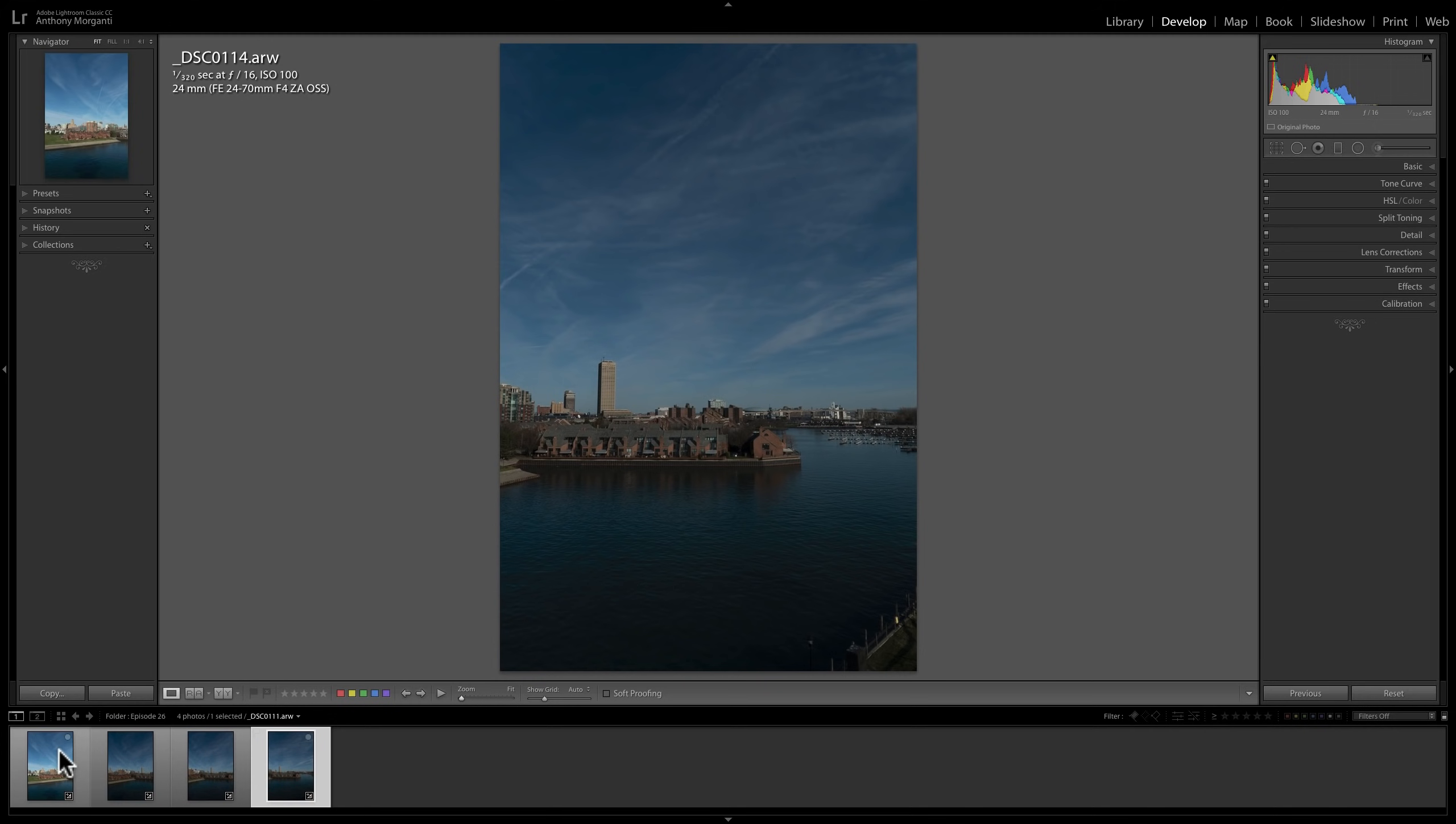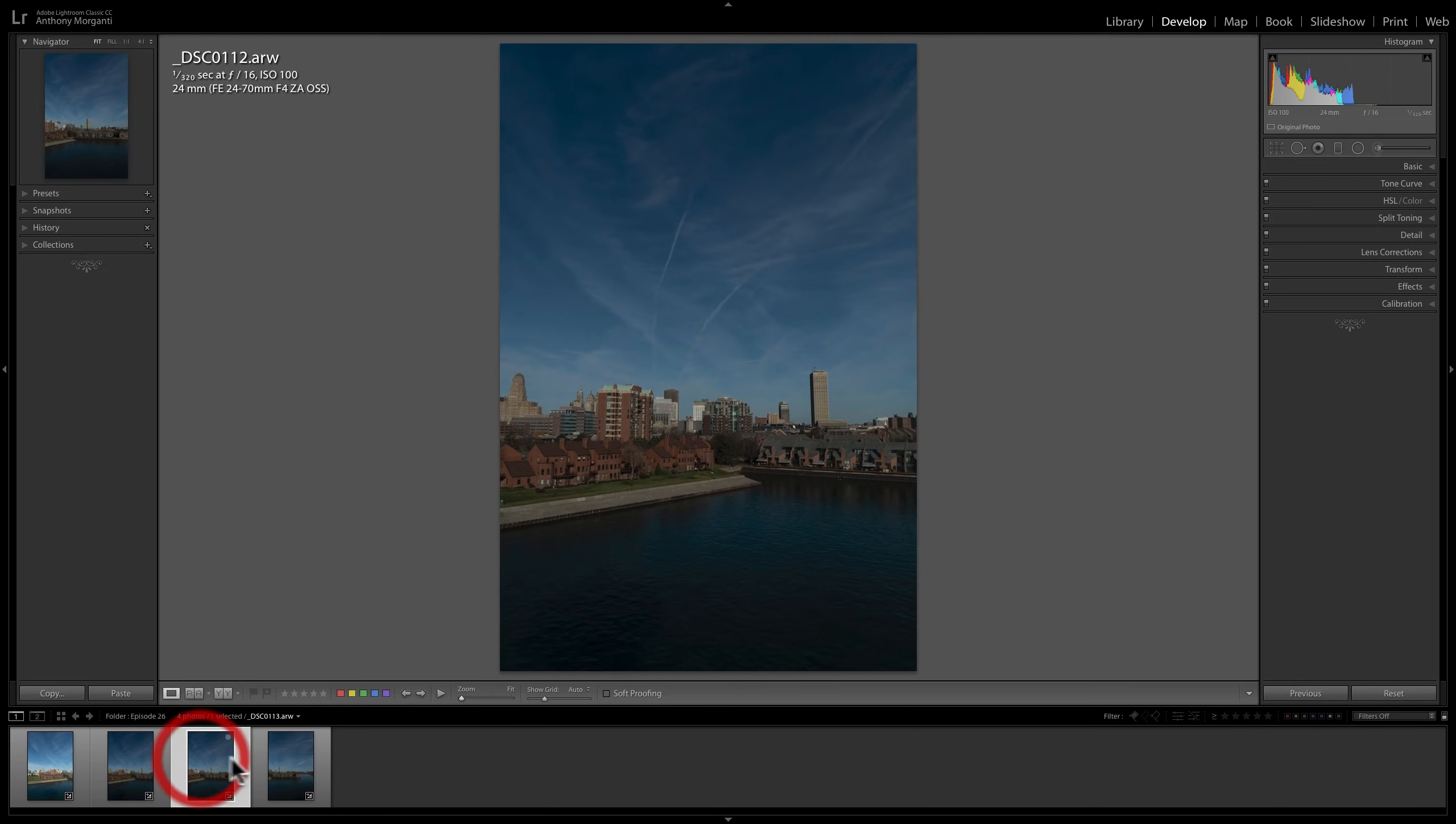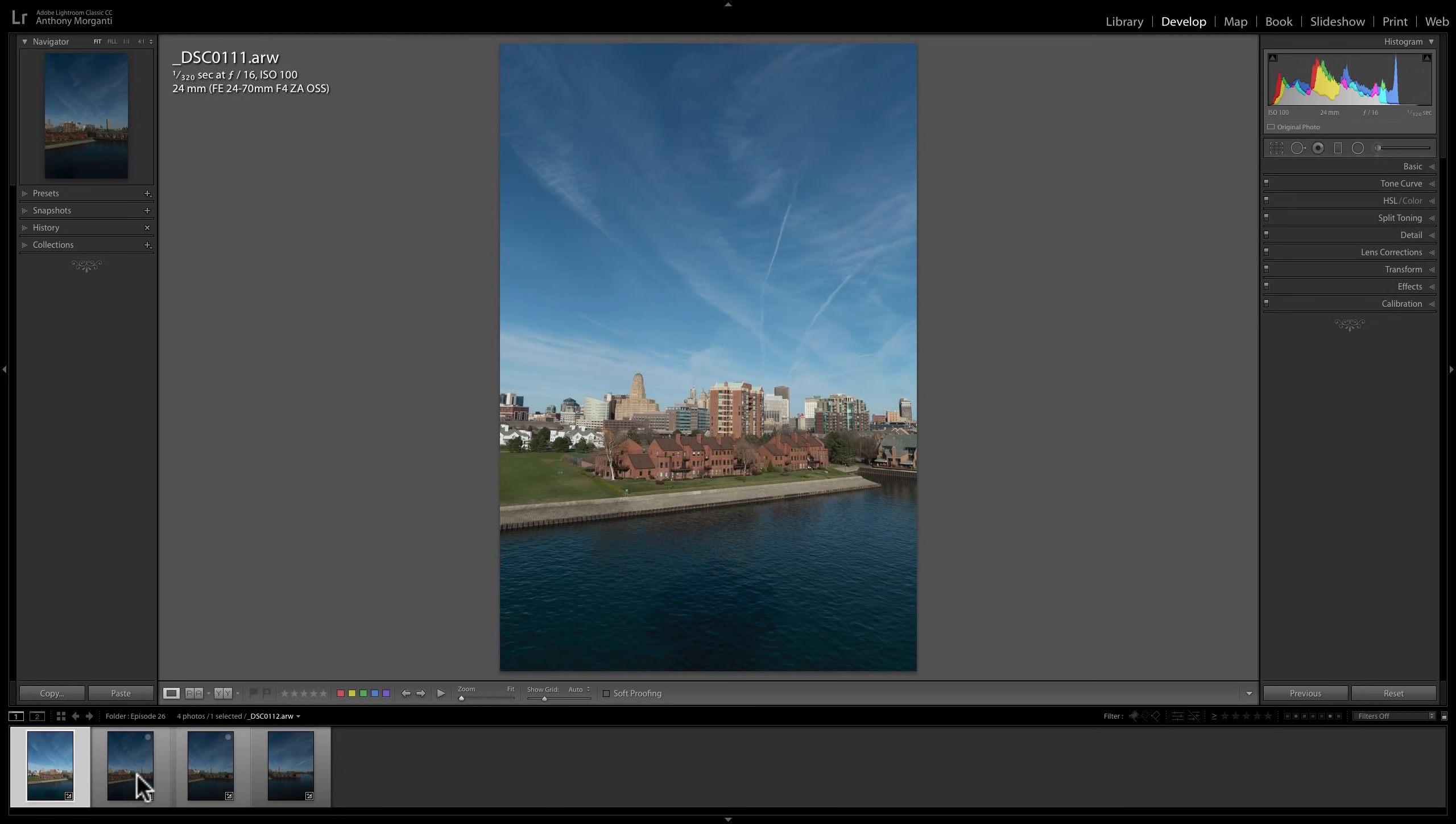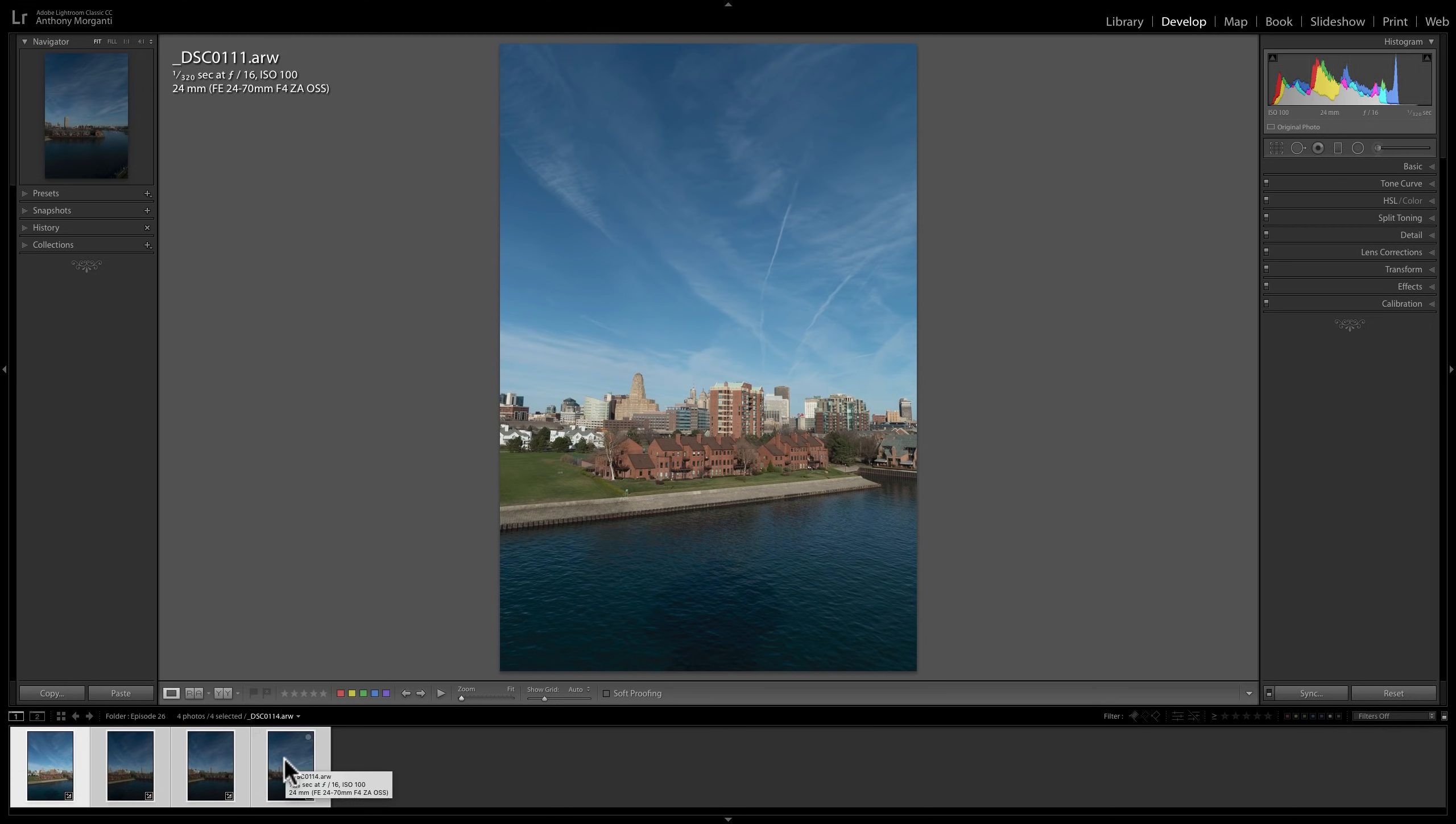Now the first thing I like to do is match the exposure. You can see how that one's brighter than these other three. To do that, click on the image that you think is properly exposed, or at least more properly exposed. Click on that one first. Then hold in the Command key if you have a Mac, hold in the Control key if you have a PC, and then click on each subsequent image in order. So it's very important that you click on the properly exposed image first, and then click on the images that aren't properly exposed afterwards.